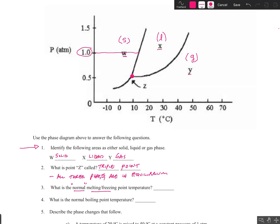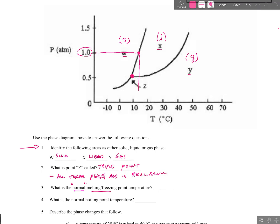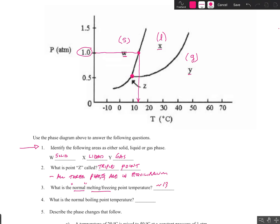We're going to draw a line at one atmosphere until we bump into the equilibrium line for the solid and liquid phase, then draw a straight line down to find the approximate temperature. I'm going to say it's about 13 degrees Celsius — some of you might say 12 or 14, and we can be off in the last digit. So approximately 13 degrees Celsius is the normal melting or freezing point temperature.